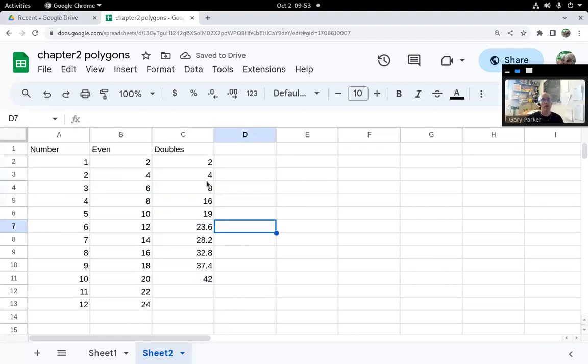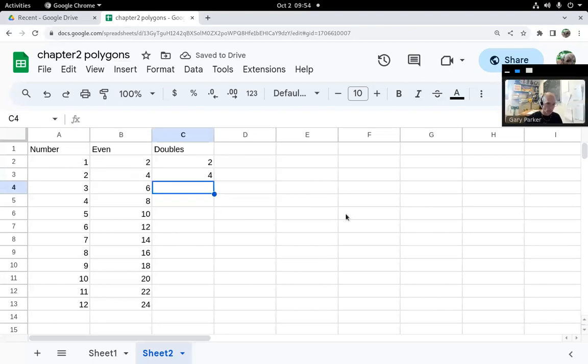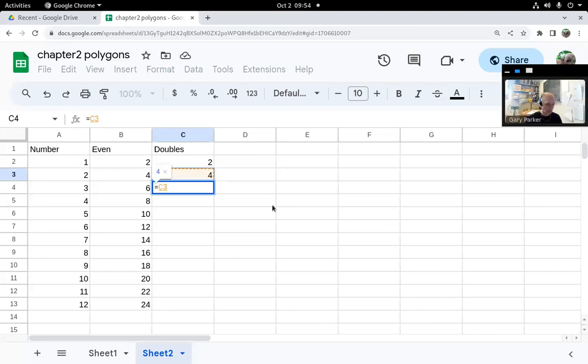In this case, I'm going to delete that and use a formula. A formula has to start with an equals because I want a calculation, and I just want to take the number above and multiply it by two.